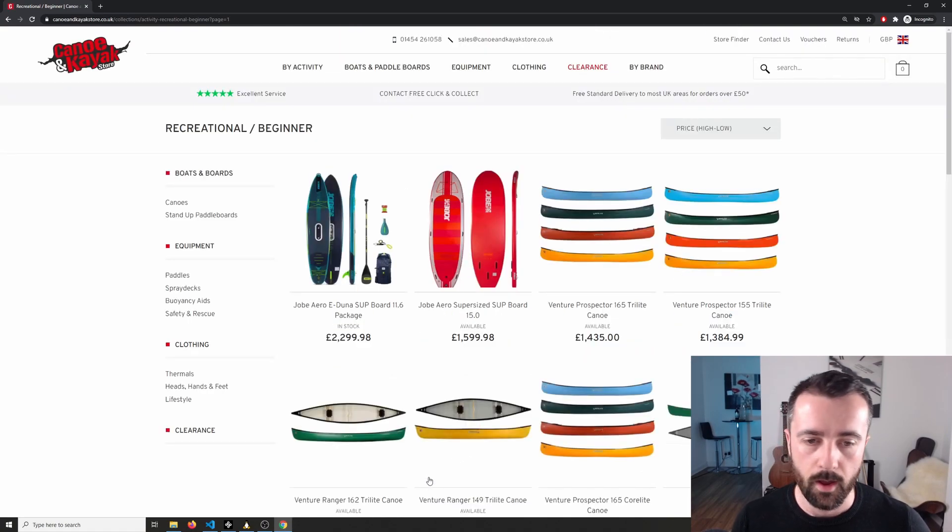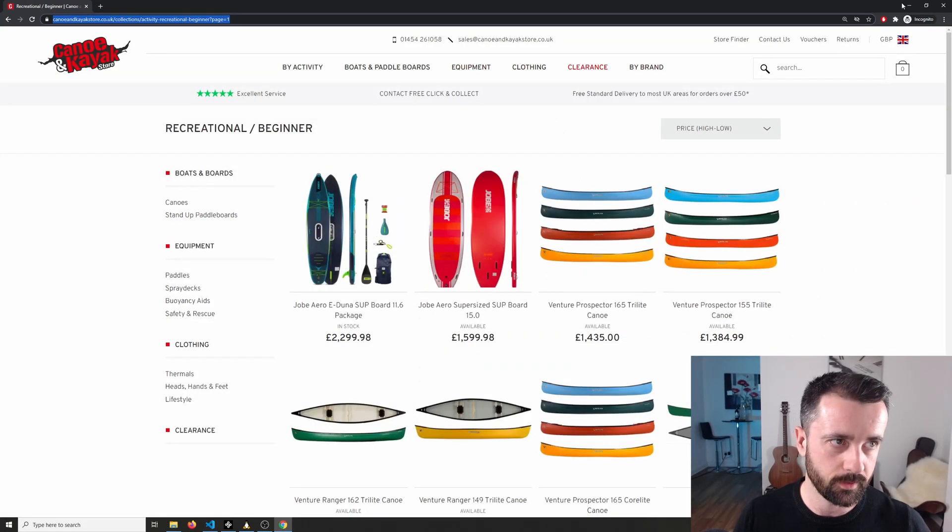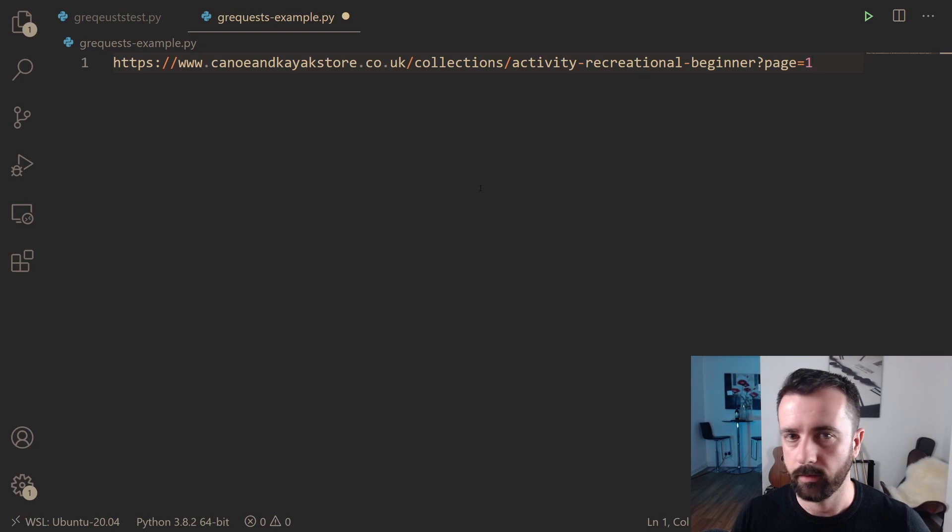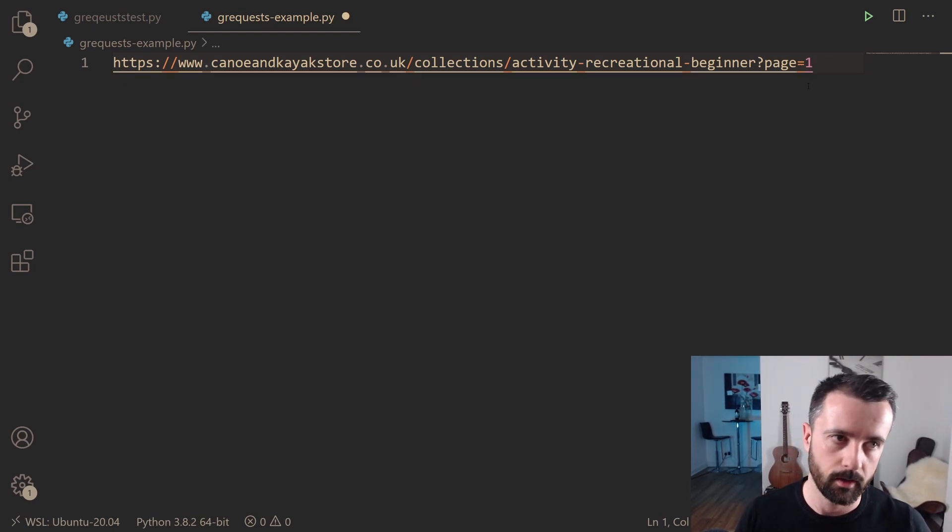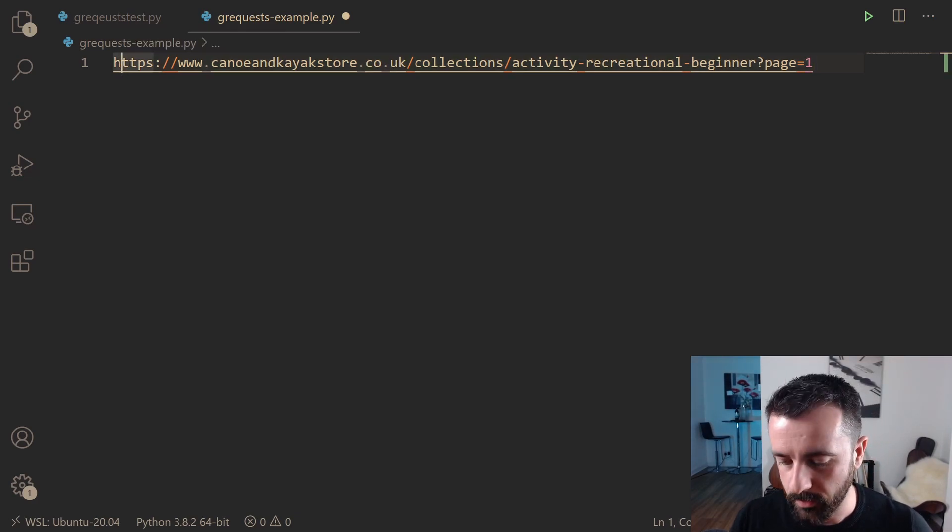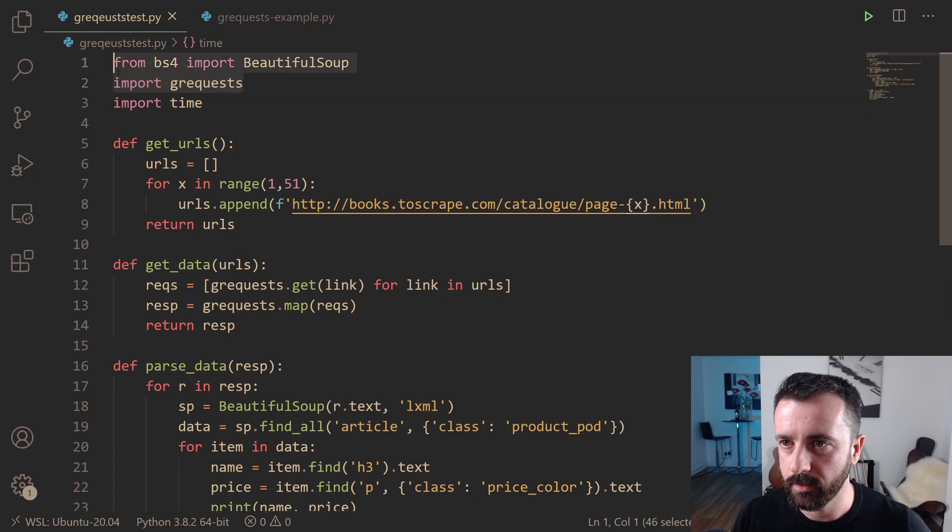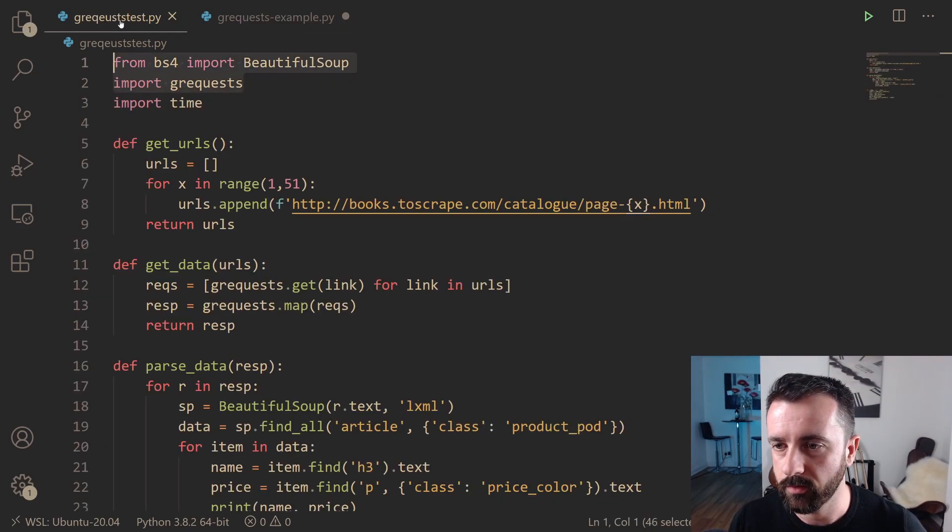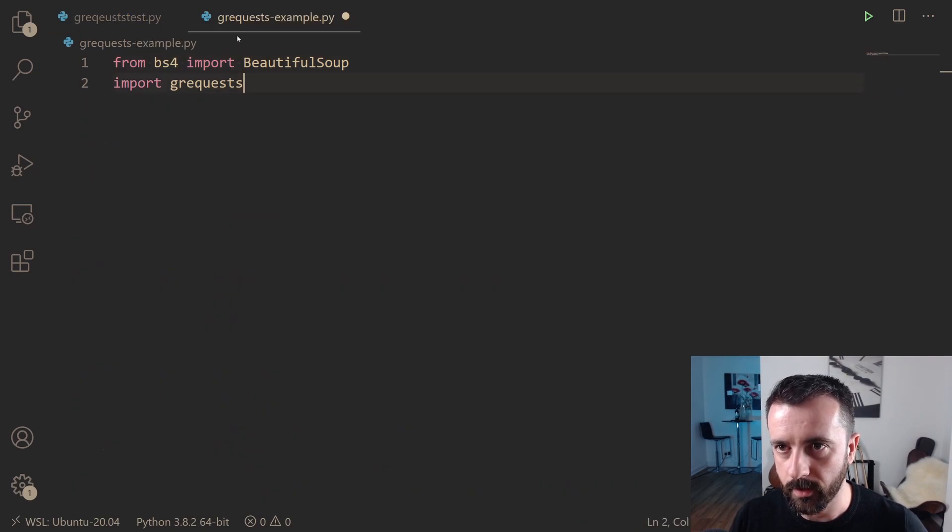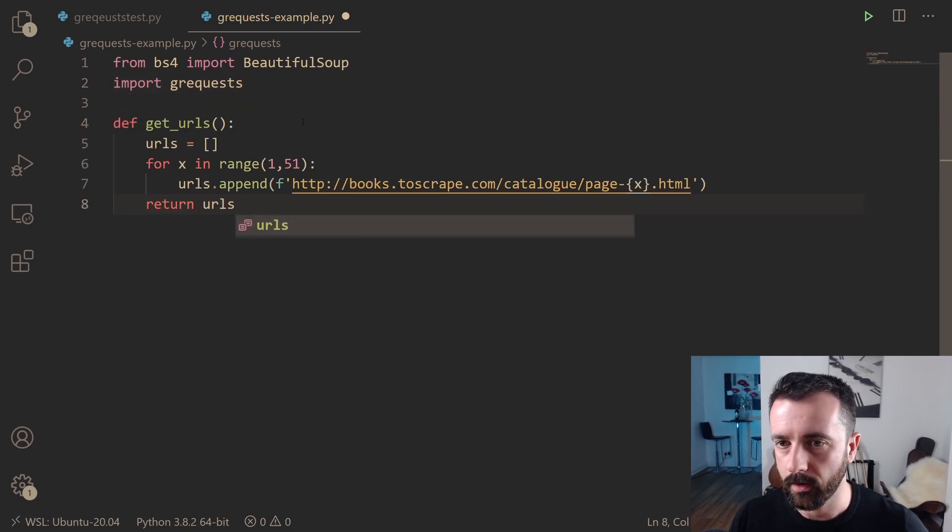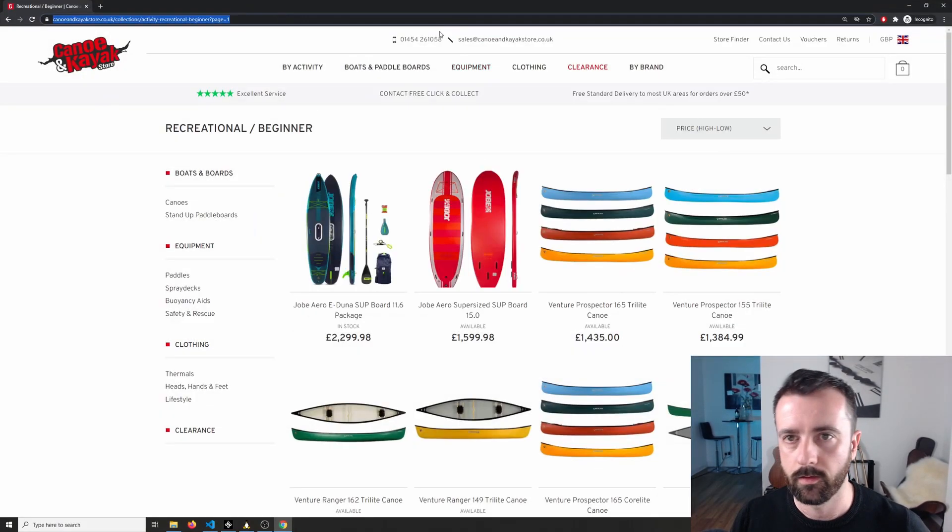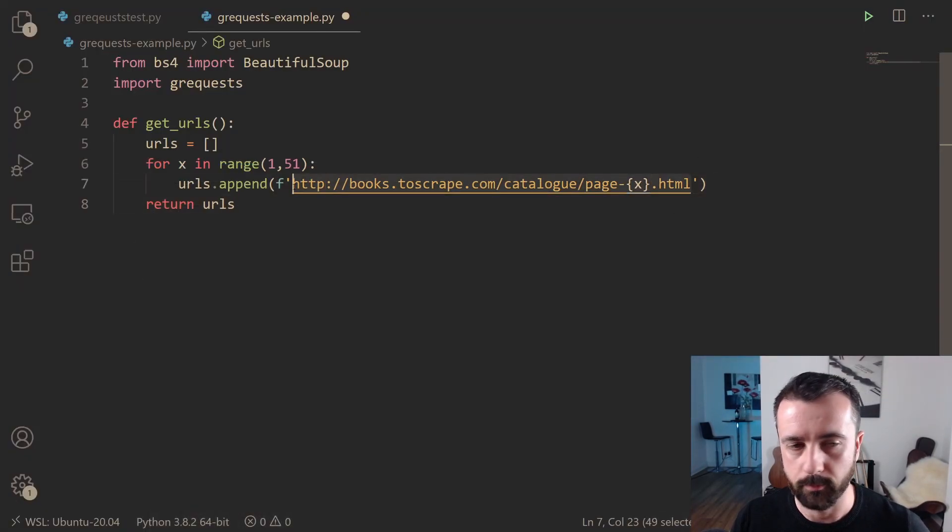So I'm going to copy the URL and we'll see that if I go to a new file, you can see that it's got page equals one at the end. So that means to me that that will be nice and easy for us to do with pagination. Okay, so I'm going to copy these imports, we're going to be using Beautiful Soup and G requests, and I've got this get URLs function. So I'm going to copy that over here too, and don't worry, all the code will be on my GitHub link down below for you.